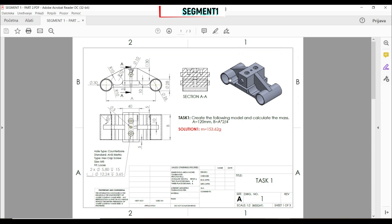In this lecture we have to create the following model. We have two global variables A and B and we have to calculate the mass. We're going to start with a sketch: two circles on each side and a plate. We'll extrude the plate with depth B, then create parts by making rectangles. In the center of the rectangle we have a hole.